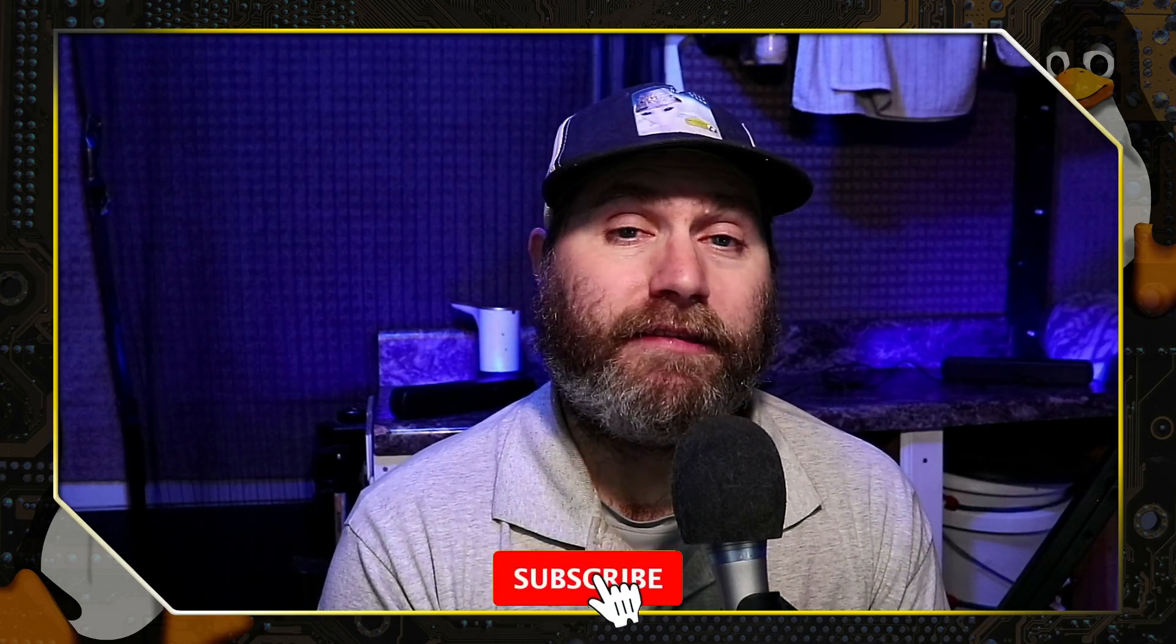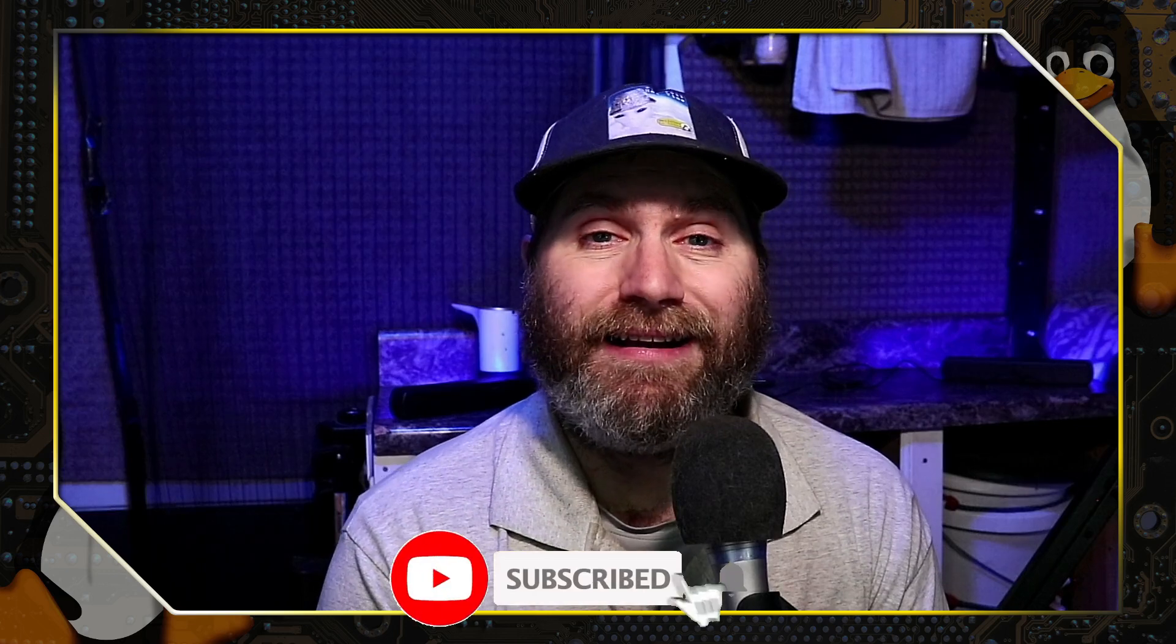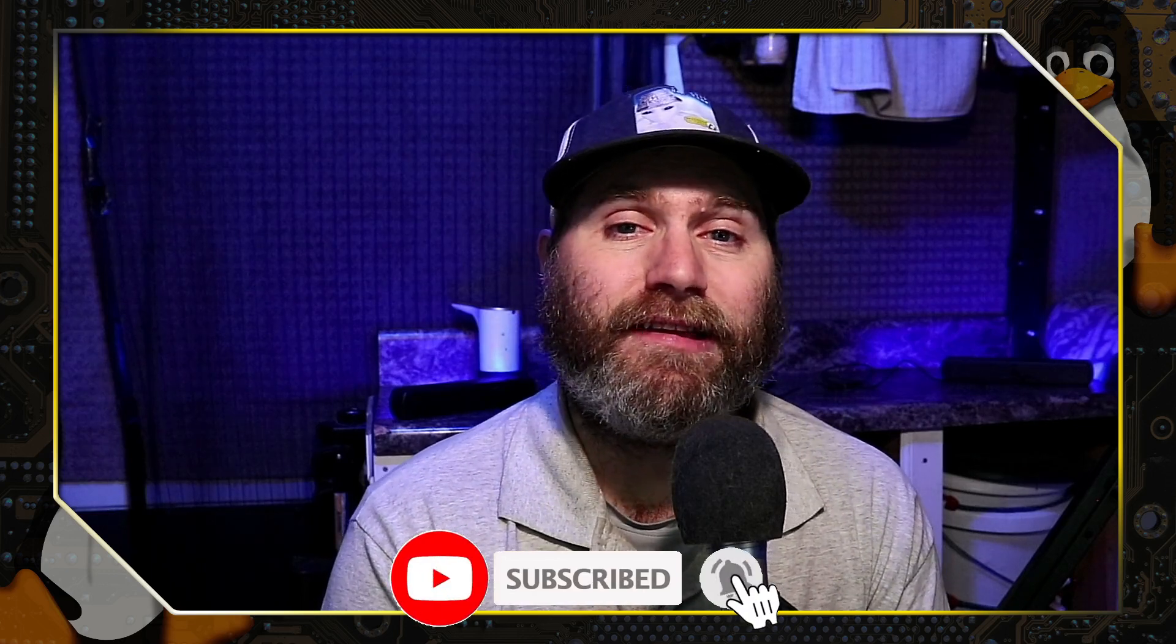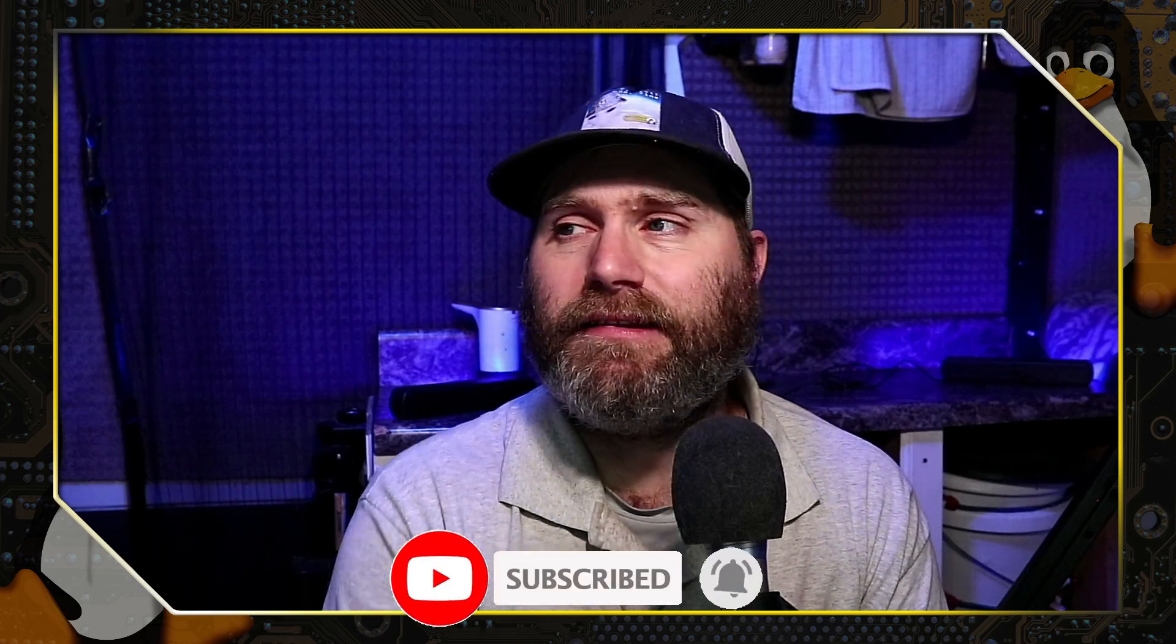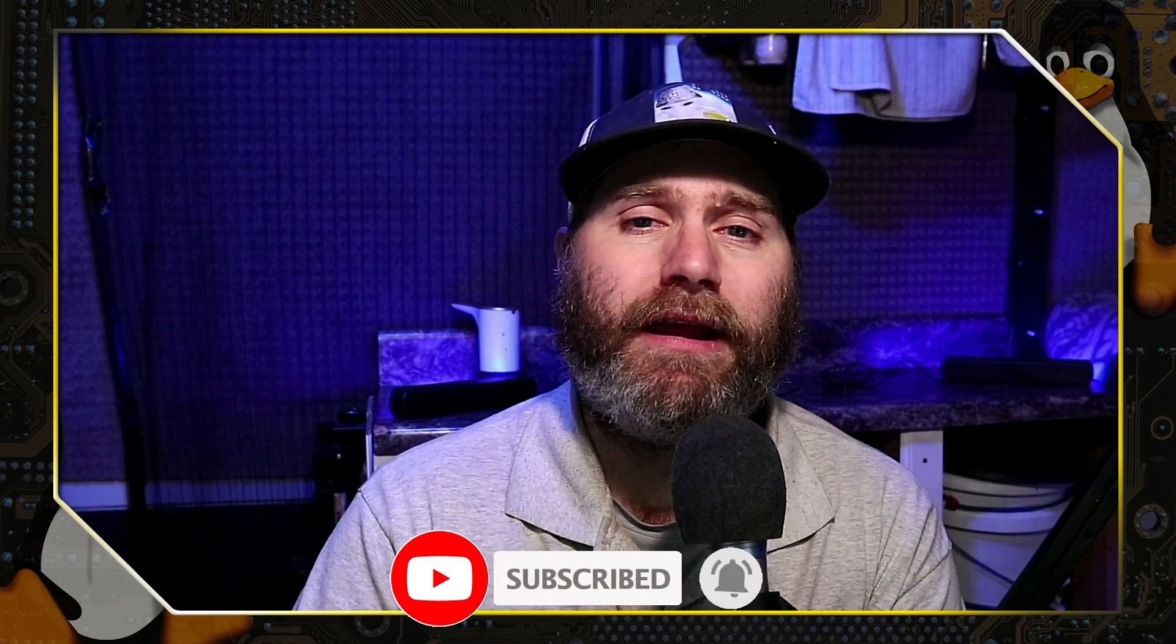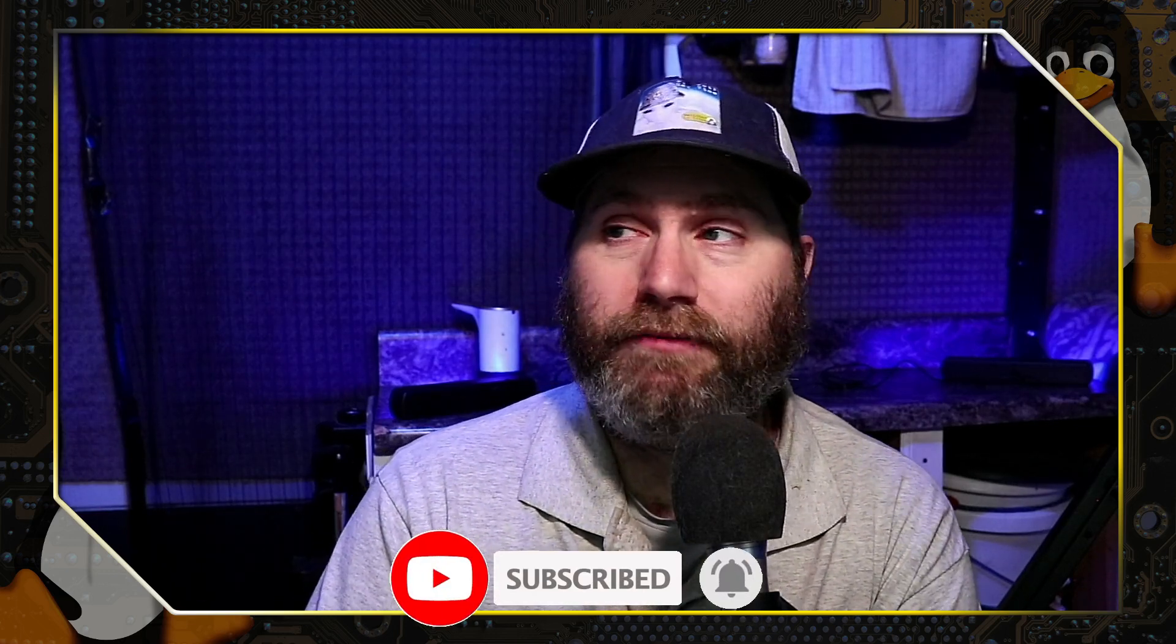Anyway, with that, thanks for watching and subscribe to the channel. If you'd like to see more content like this, leave us a like and a comment down below. And I hope that you enjoy, well, I don't know, maybe getting your Windows upgraded. Who knows? Whatever. Interesting video. We'll talk to you guys later.